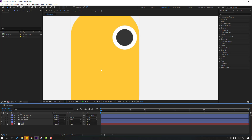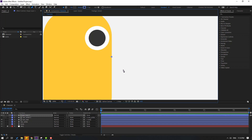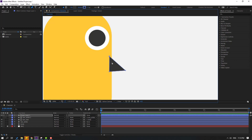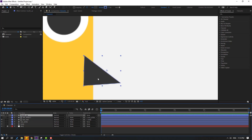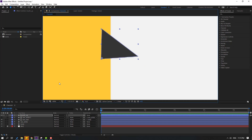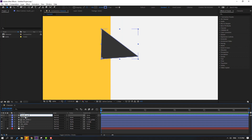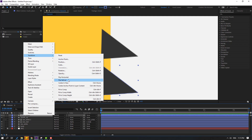Go to the pen tool and make a mouth shape like this. Move it into place and click the selection tool, then add the name 'Mouth Up'. Select the pan behind icon, move the anchor point. Click the selection tool, then Ctrl+D to duplicate, change the name to 'Mouth Down' and move it down and to the right. Go to here and select flip vertical.